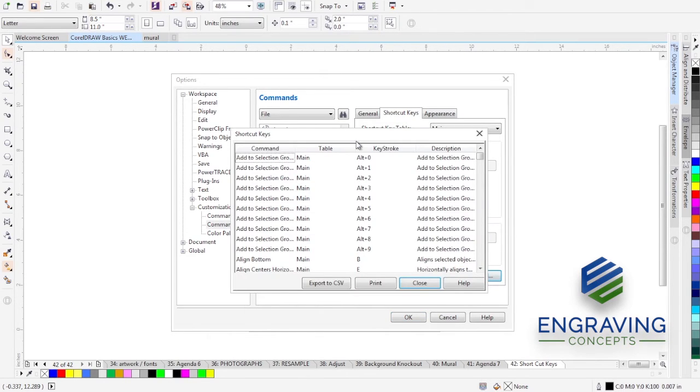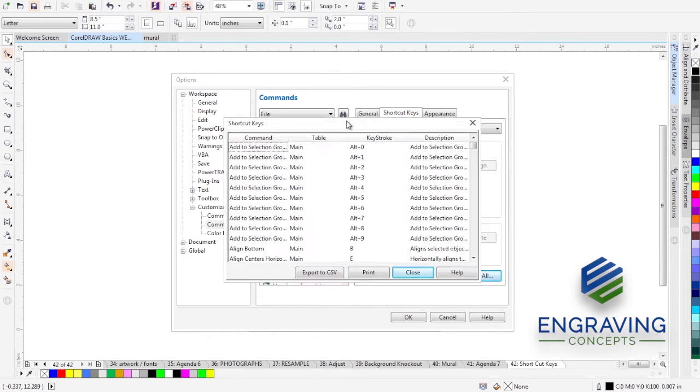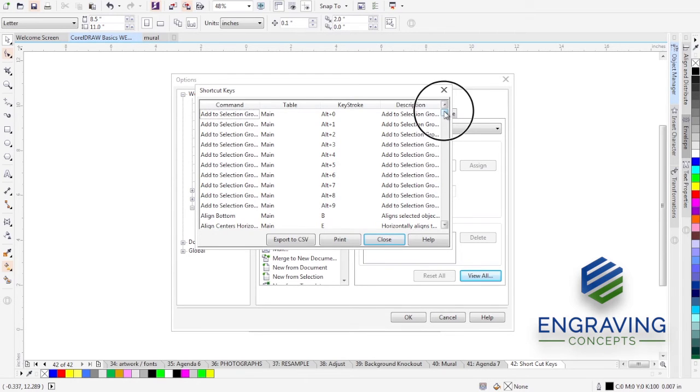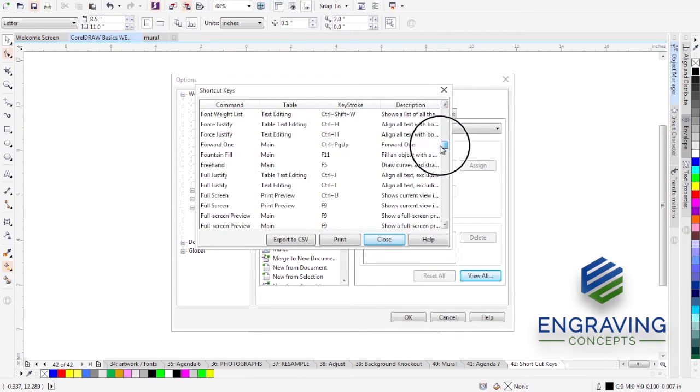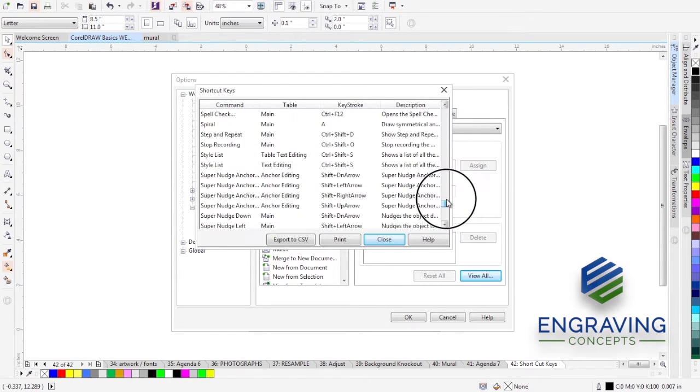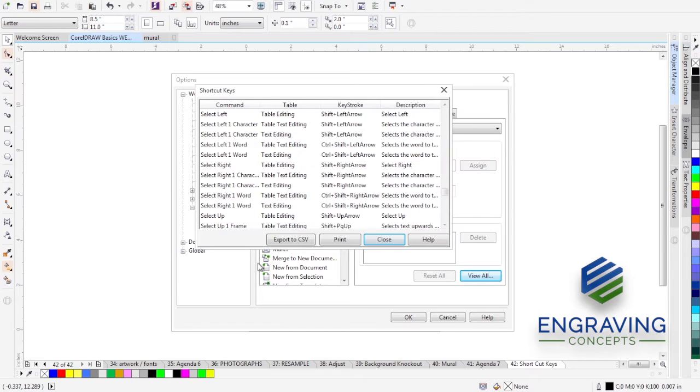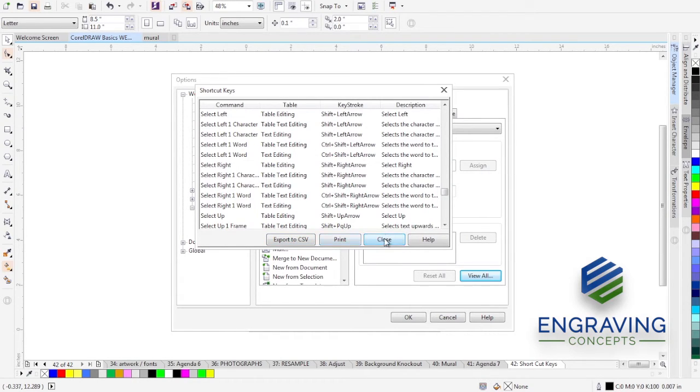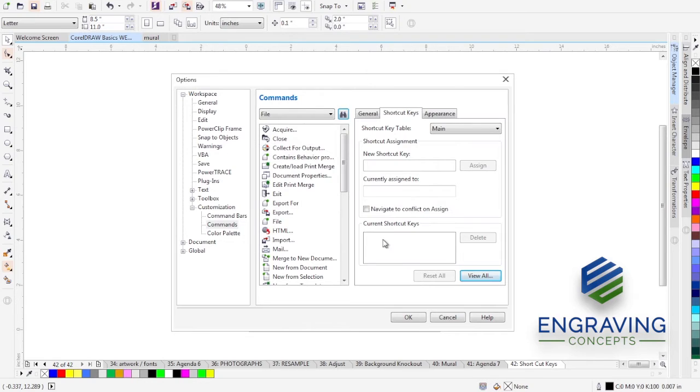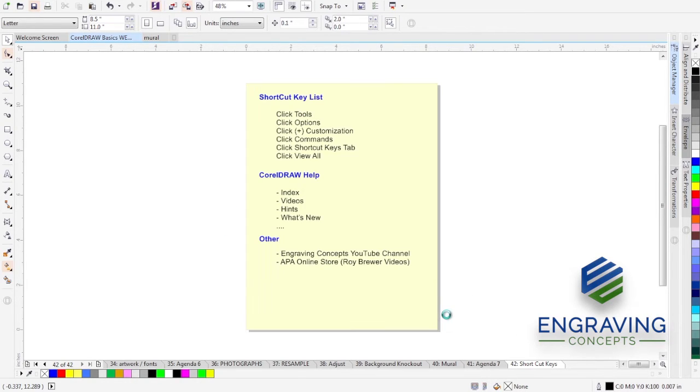And this list is the full list of all the commands in CorelDRAW, all the hotkeys or keystrokes. So you can see that there's a pretty long list, several pages, I think about five pages. You can export this out to a CSV file to Excel or you can print it straight from your printer. The shortcut keys can be a list that saves you hours a day in trying to find the hotkeys.